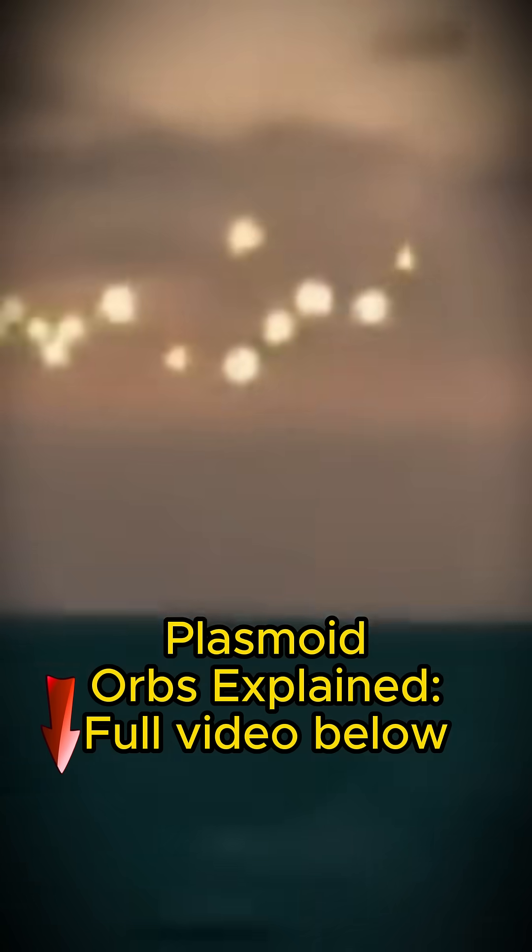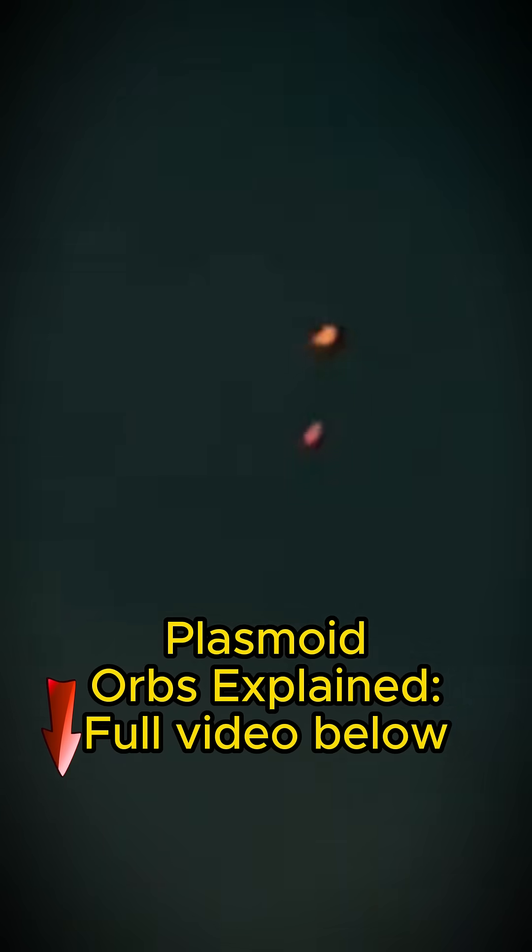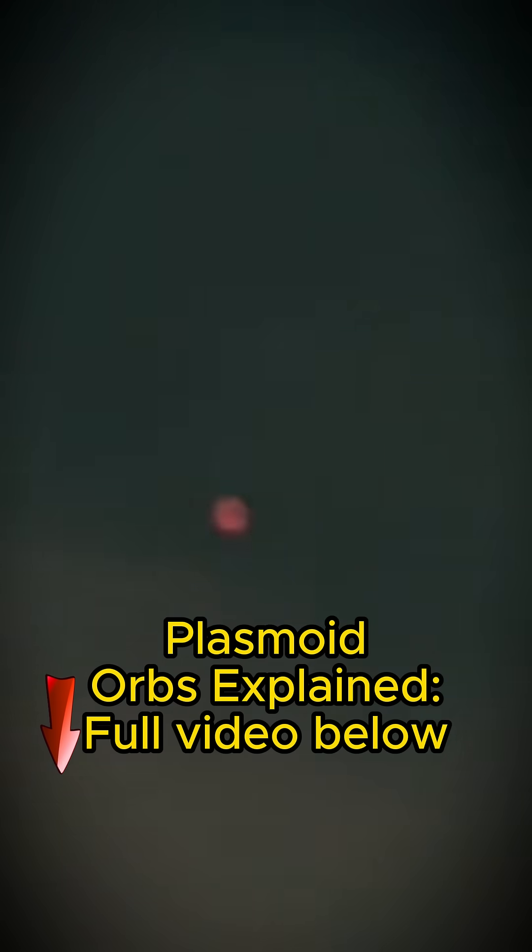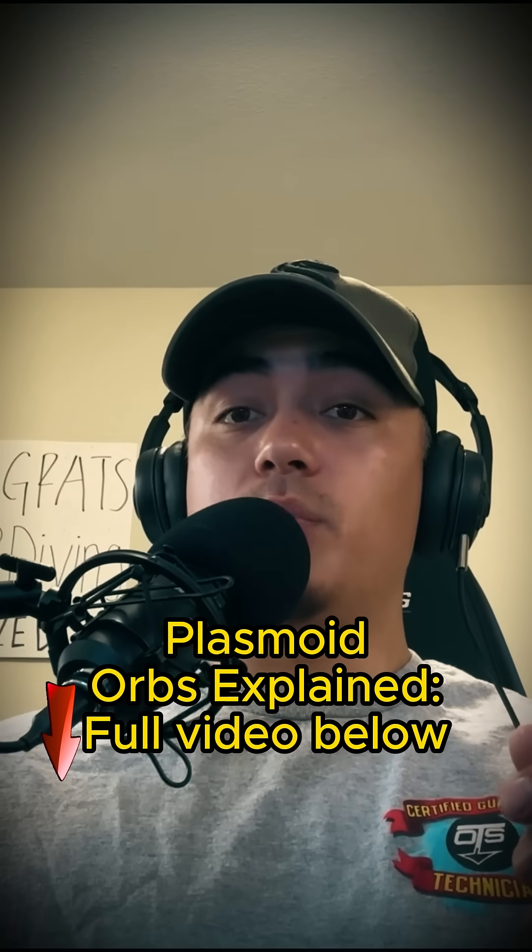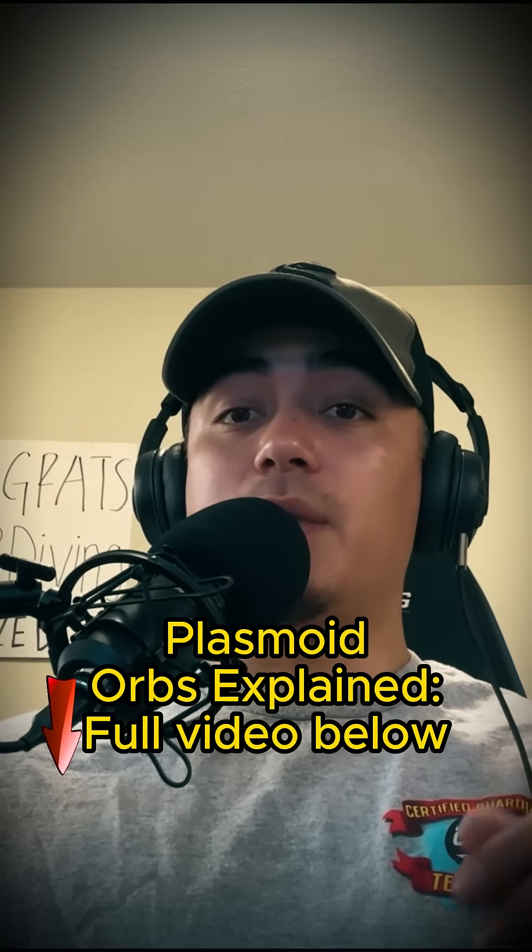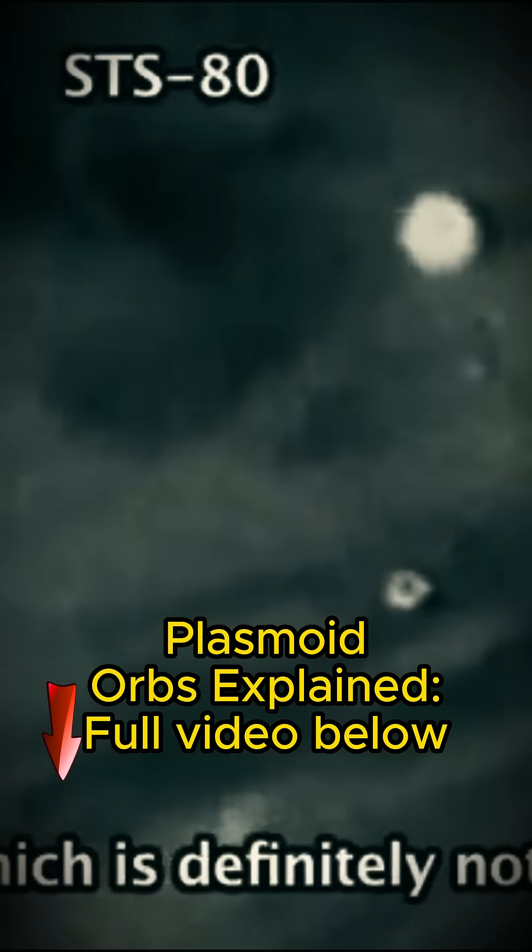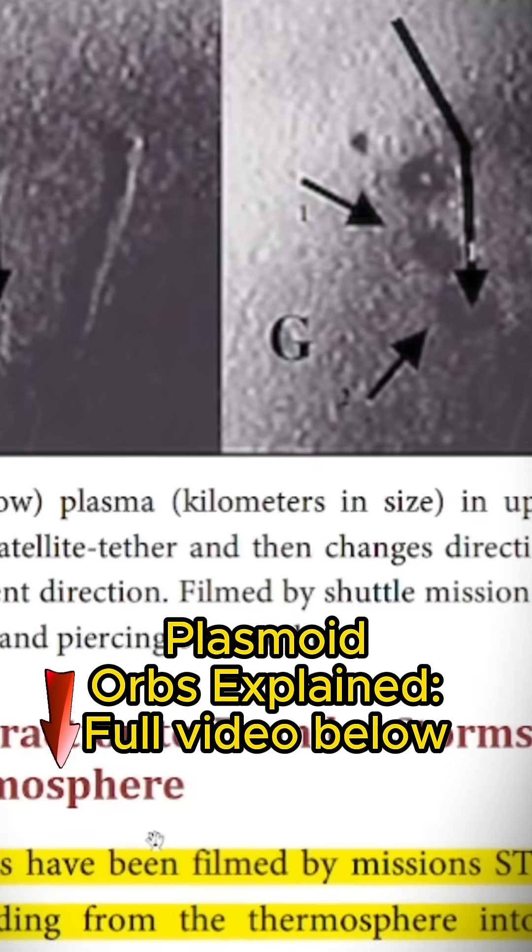Drones, UFOs, UAPs - whatever you want to call them - they've dominated the news lately. But what if the answer isn't aliens, but something even stranger? Today we're diving into a groundbreaking theory backed by NASA's very own footage.